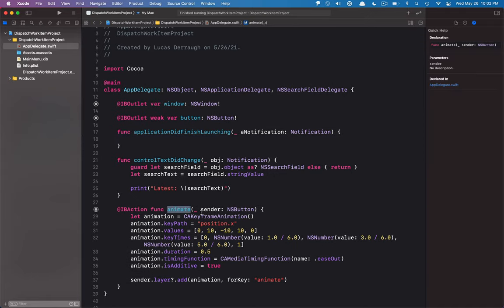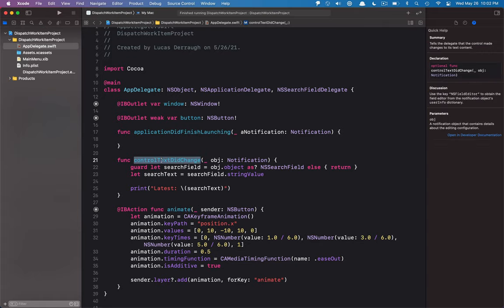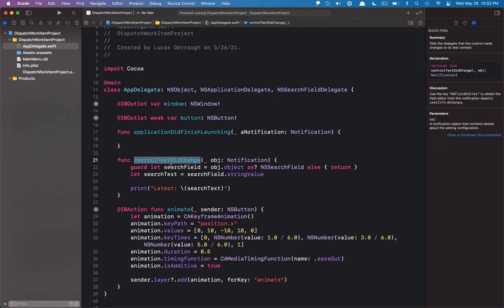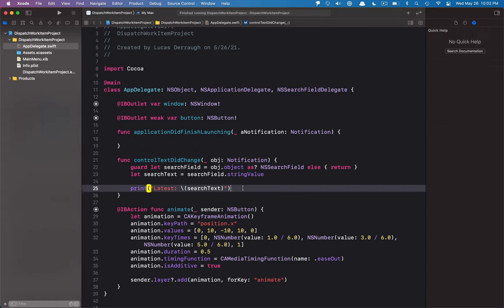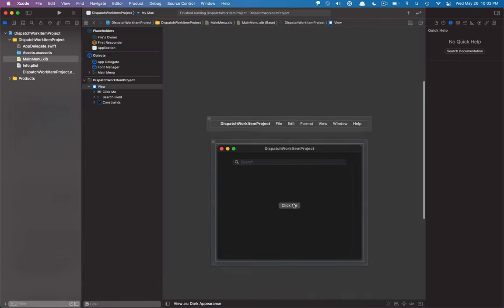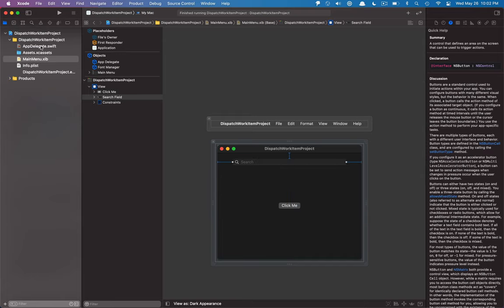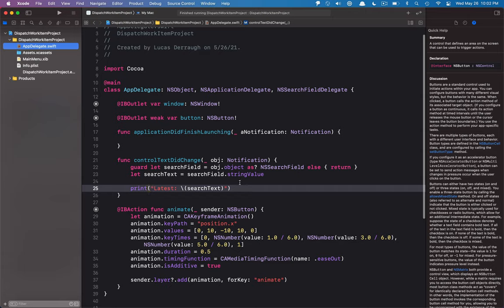I've gone ahead and created a little bit of setup here. There's an animate function for a button action, and there's also a search field wired up through the NSSearchFieldDelegate. The app delegate is the NSSearchFieldDelegate and controlTextDidChange is implemented. In the nib there's a button with its action wired up to the animate call, and a search field with its delegate connected to the app delegate.